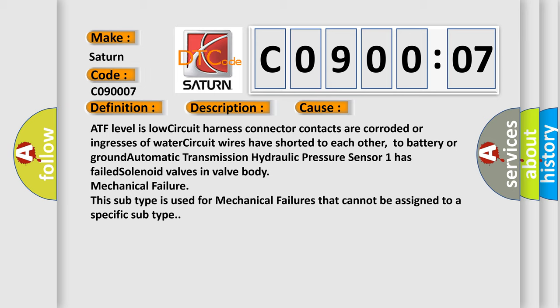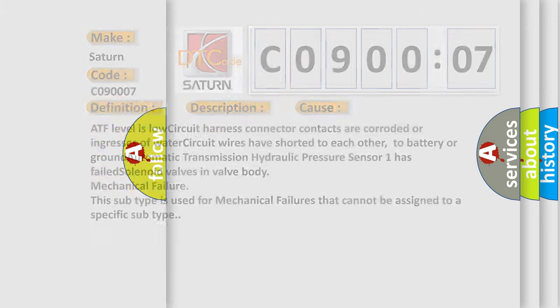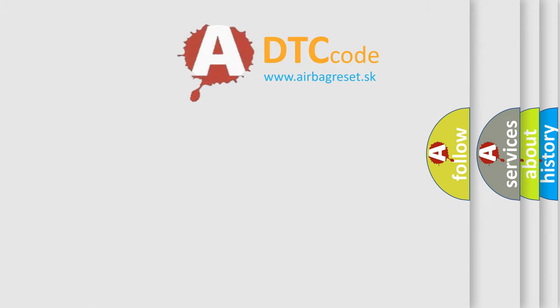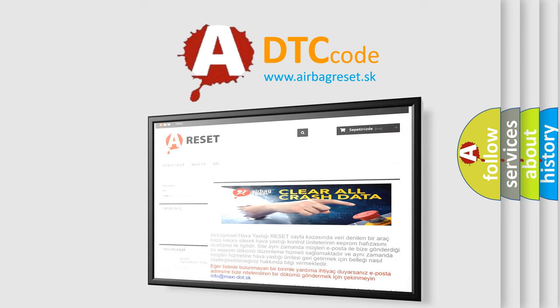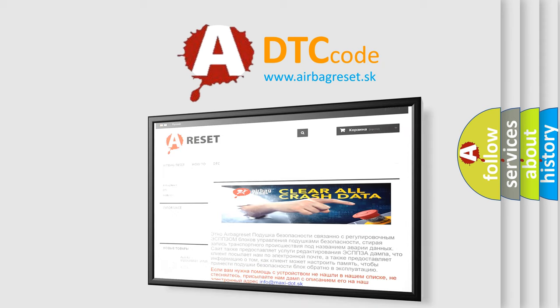This subtype is used for mechanical failures that cannot be assigned to a specific subtype. The Airbag Reset website aims to provide information in 52 languages. Thank you for your attention and stay tuned for the next video.